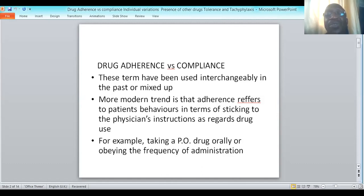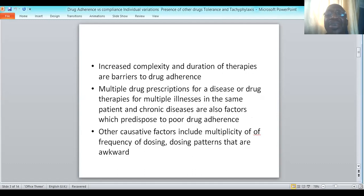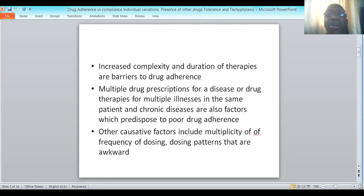Many still talk about drug compliance when they intend drug adherence. There are some factors which prevent patients from adhering to instructions on drug administration. These include increased complexity and duration of therapies. When the prescription becomes more complex, the tendency is for the patient to find it more difficult to adhere to instructions. Multiple drug prescriptions also serve as a barrier.